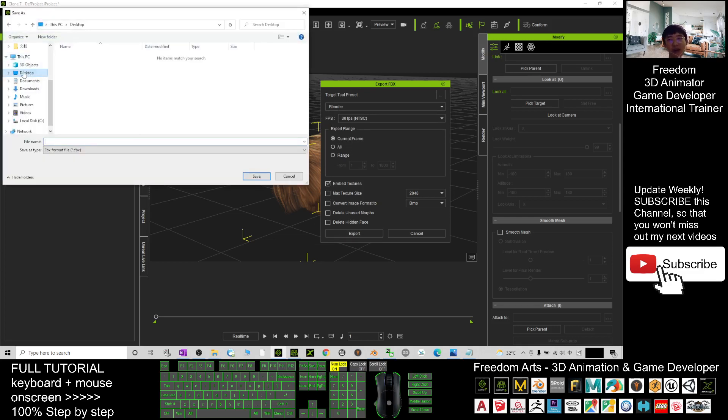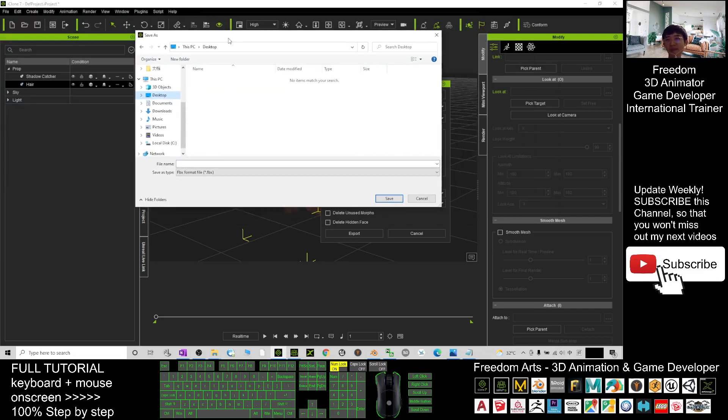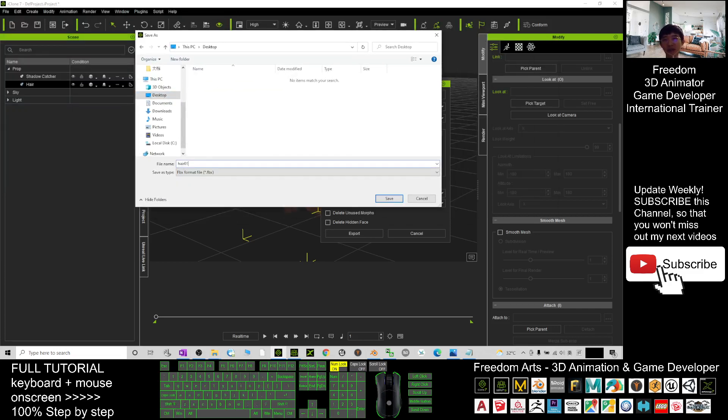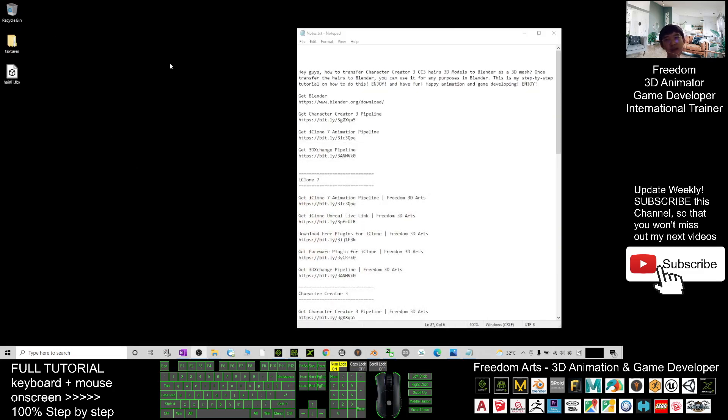I'll export it on my desktop. I'll rename this as Hair_01 and I click Save. Now you can see Hair_01 is already saved as an FBX file.